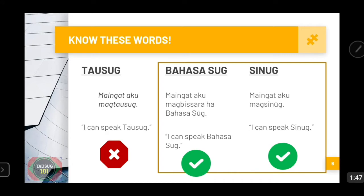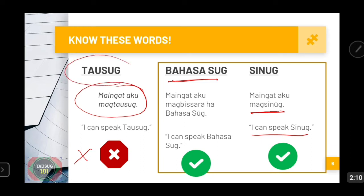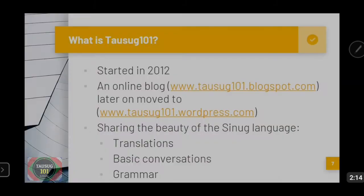So here, when someone says 'Mayingat ako magtausug' — meaning 'I can't speak Tausug' — it is actually wrong, although this is the most common way of saying that statement. The correct way should be 'Mayingat ako magbisara Bahasasug,' which means 'I can't speak Bahasasug,' or 'Mayingat ako magsinug,' which is also the title of our series, 'Magsinug kita,' meaning 'I can't speak Sinug.' The emphasis here is we should not use Tausug to refer to the language.